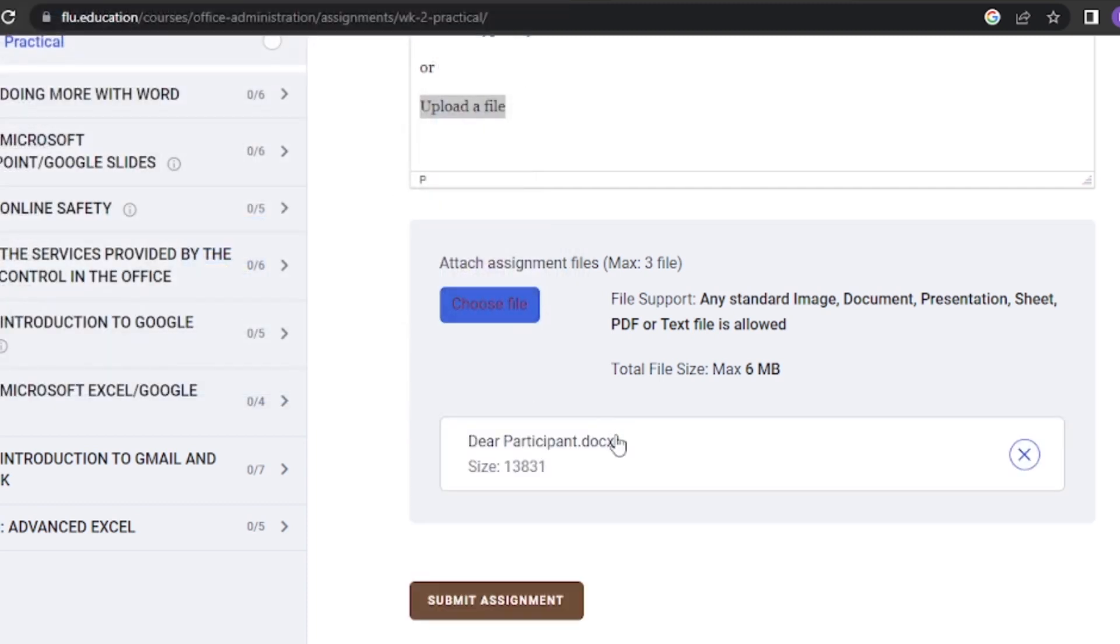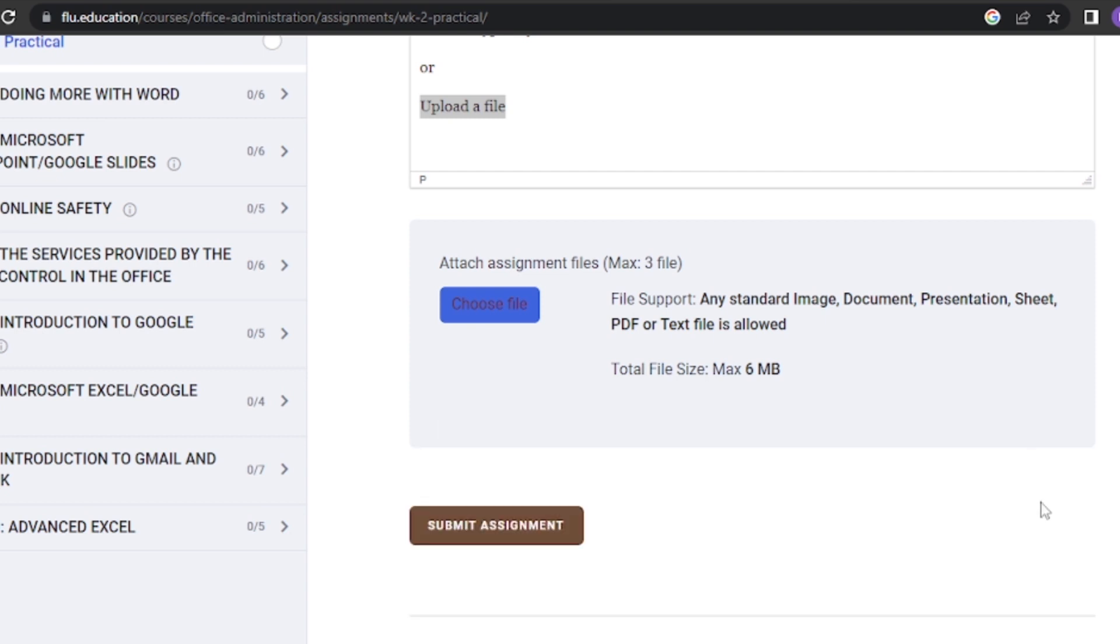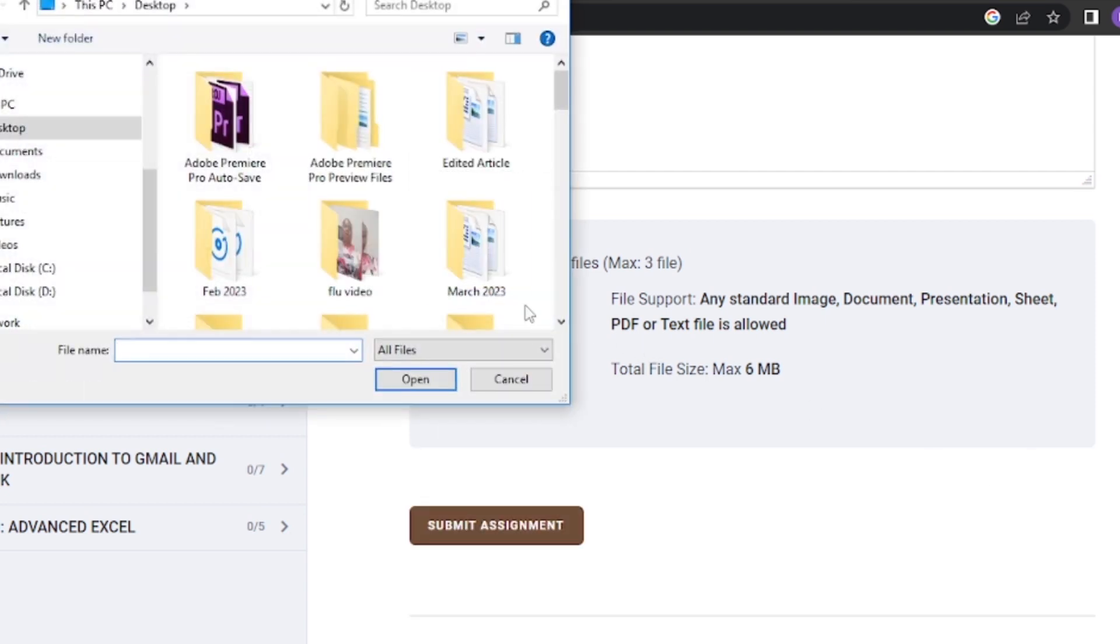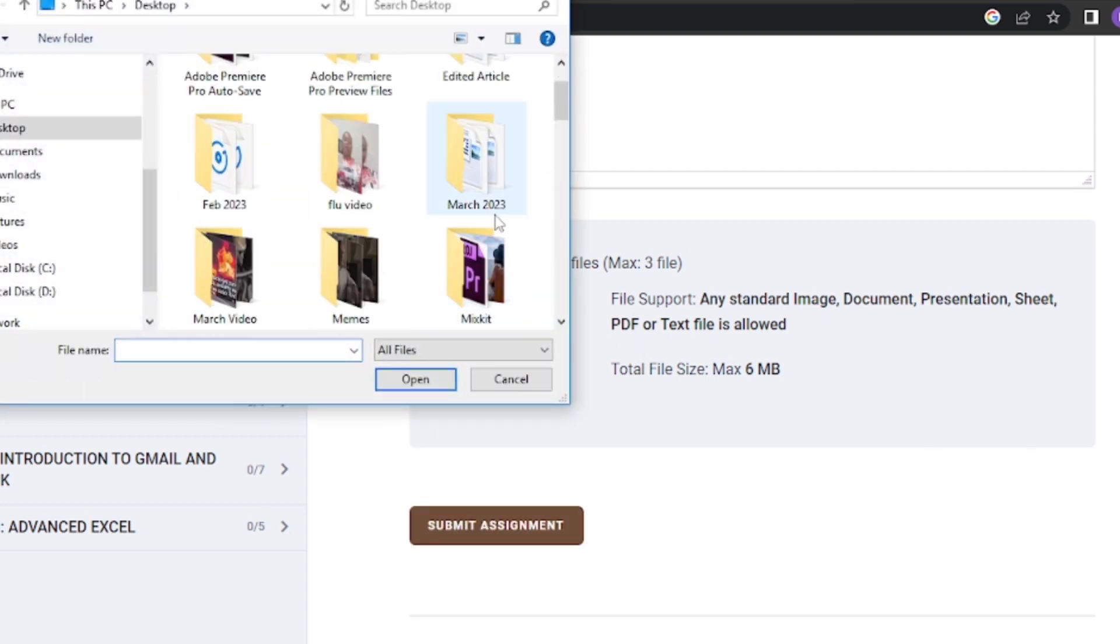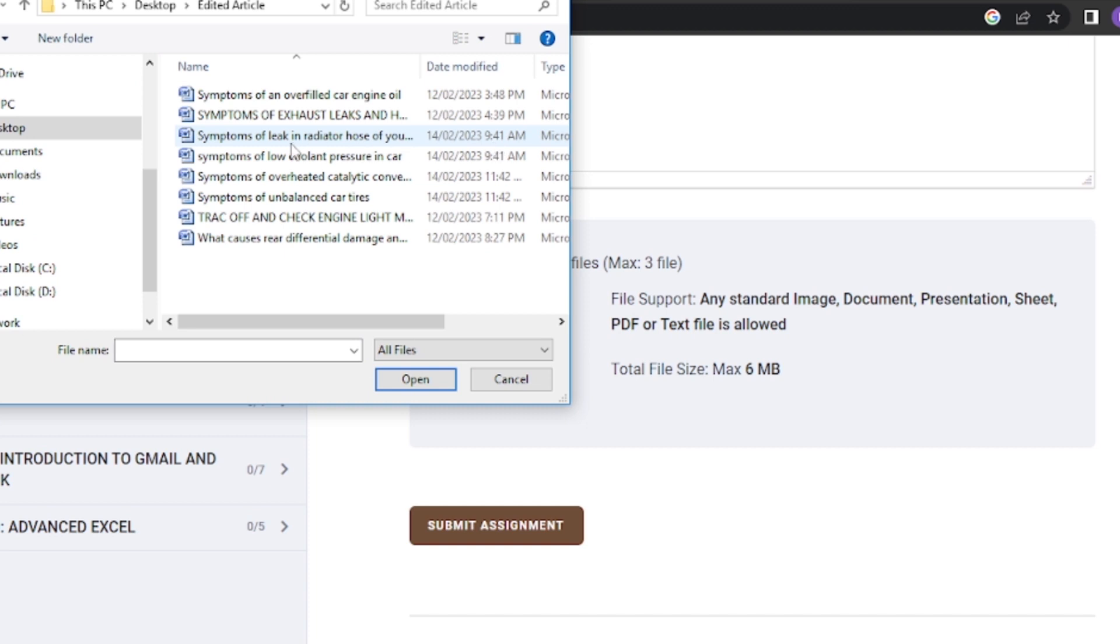When submitting an assignment by uploading a file, there is no need to retype it in the text box. You can either type it or attach it, but not both simultaneously.